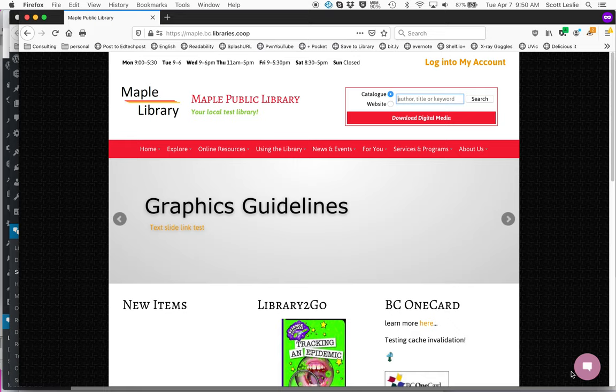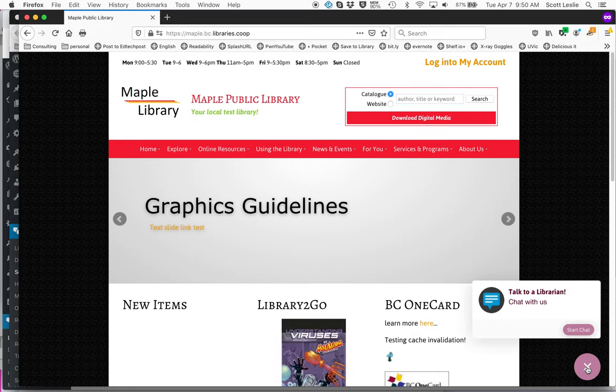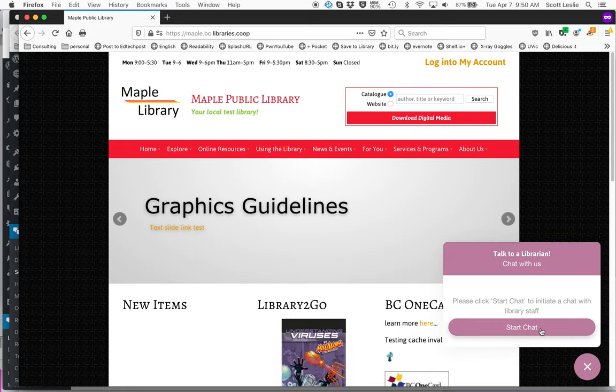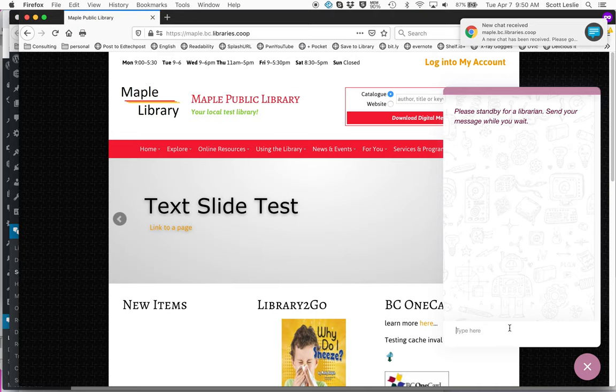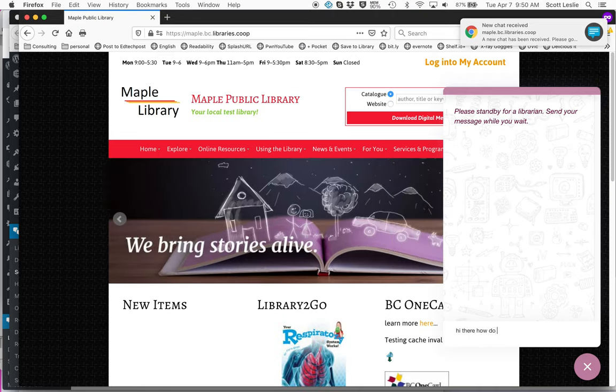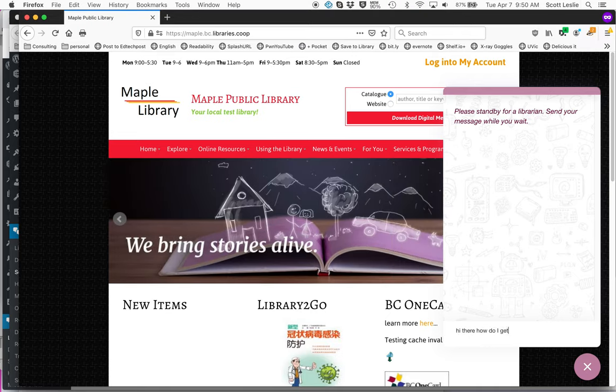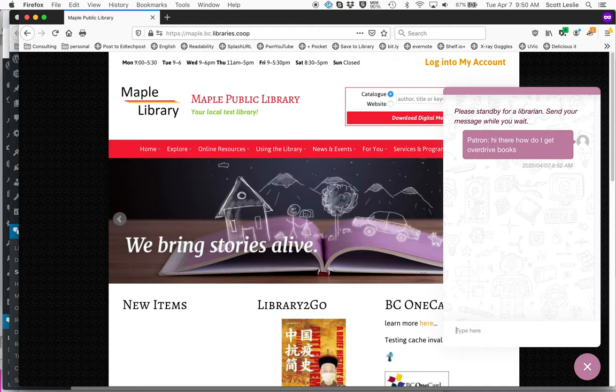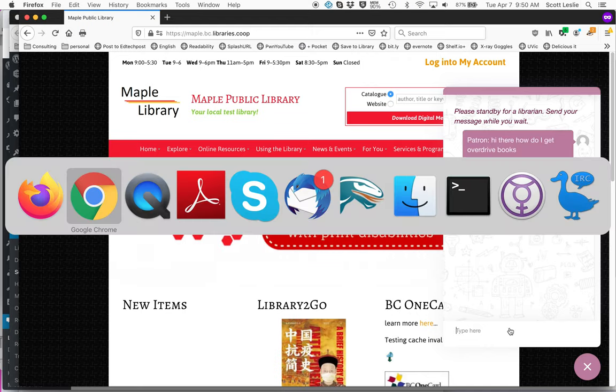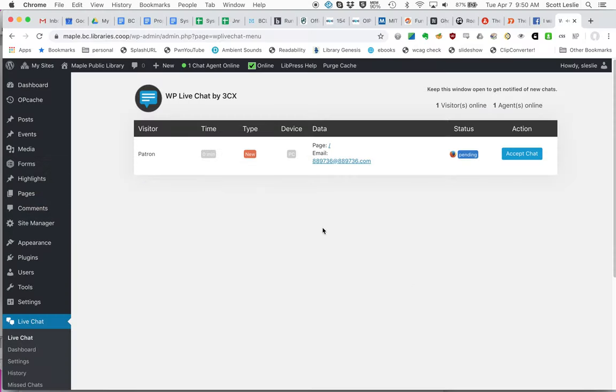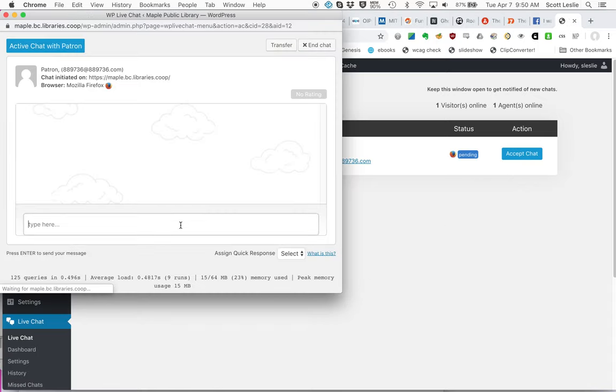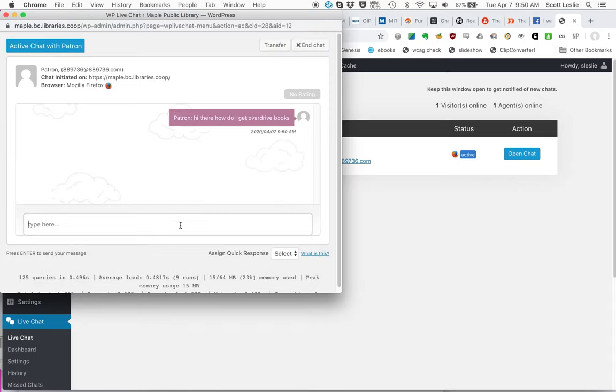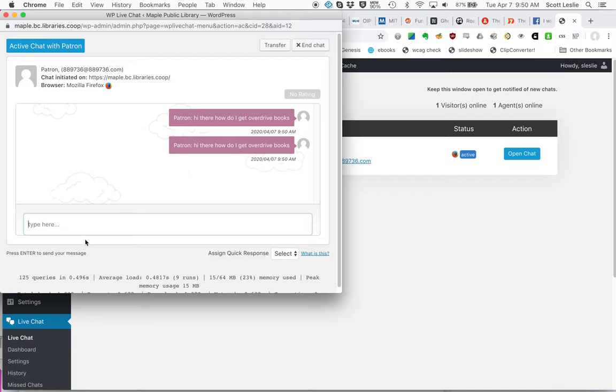if the visitor then decides, yes, I'd like to start a chat. So they've asked the question, we're going to flip back. You could hear it was ringing in the background. That's the notification letting you know that there's a patron waiting for you to talk to. And then if you accept the chat and open the chat, you can now see here's the actual administrative chat window.